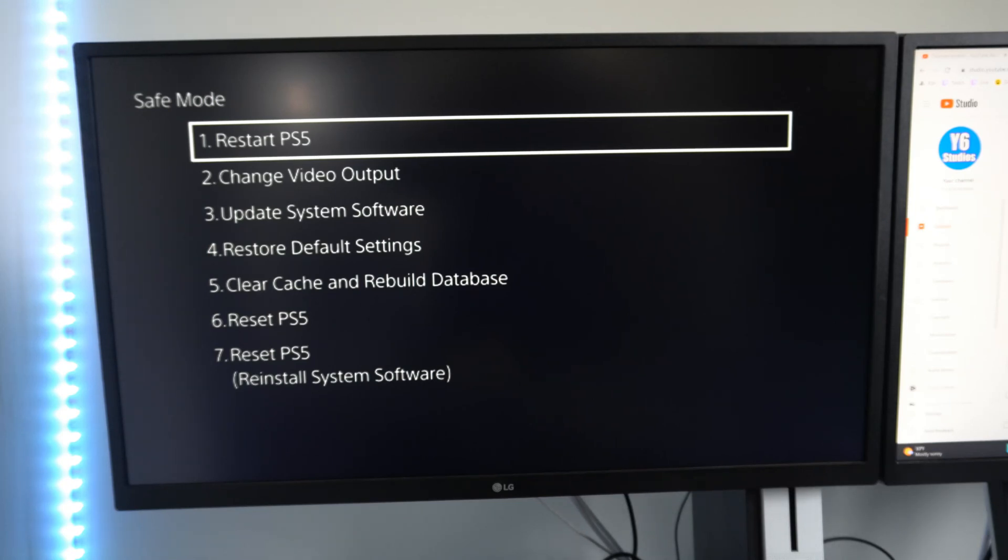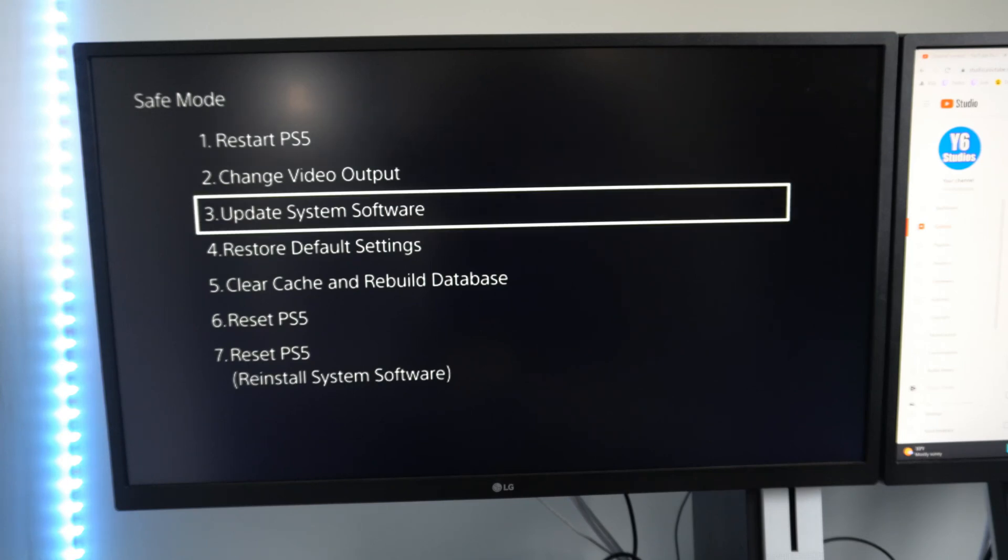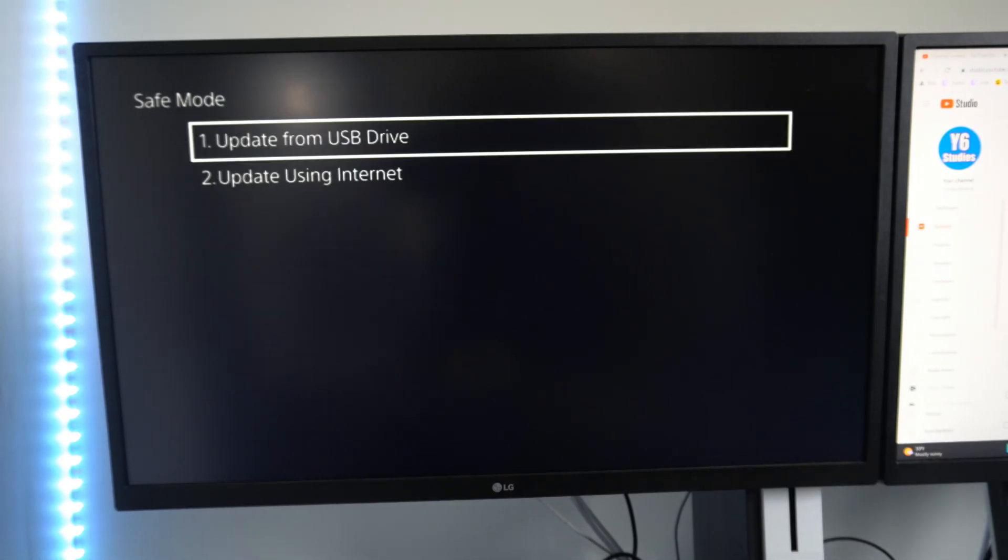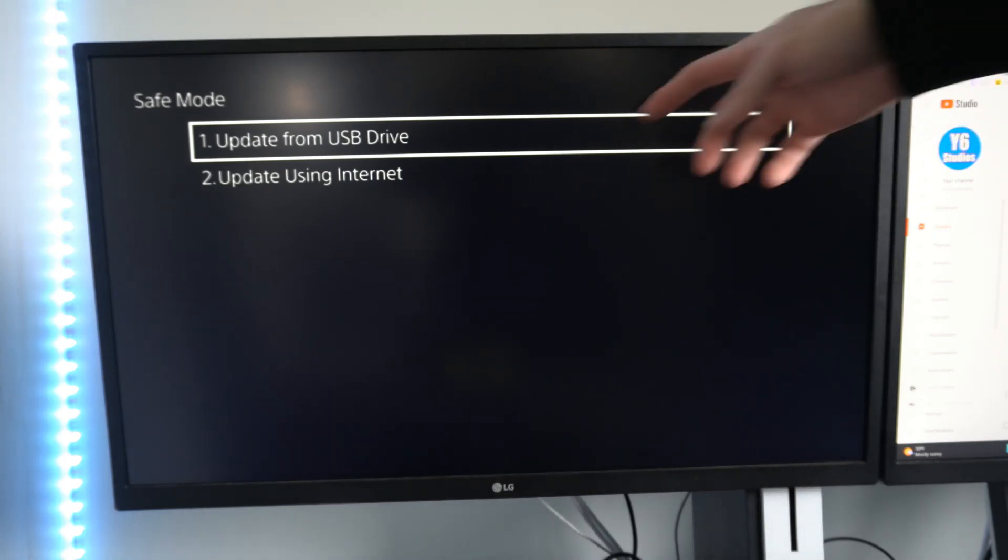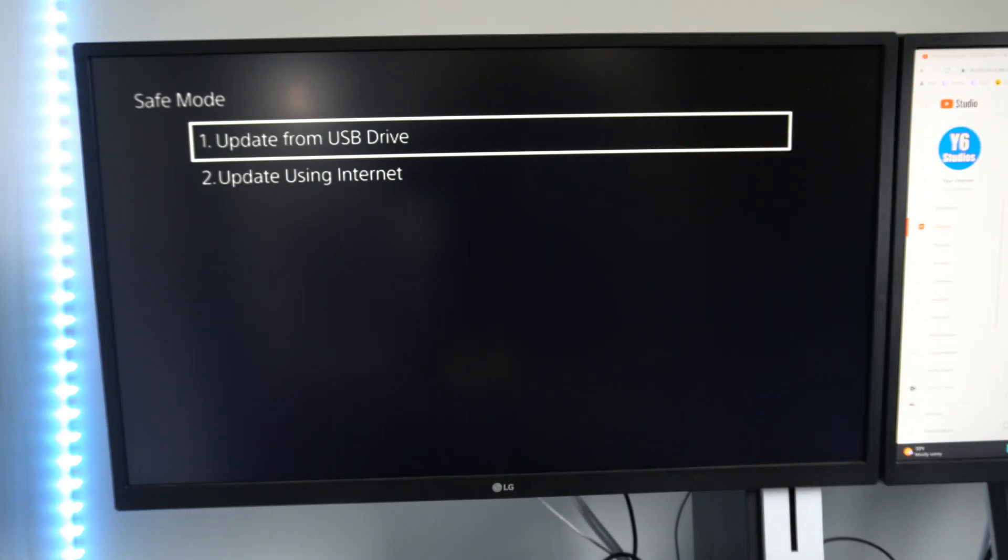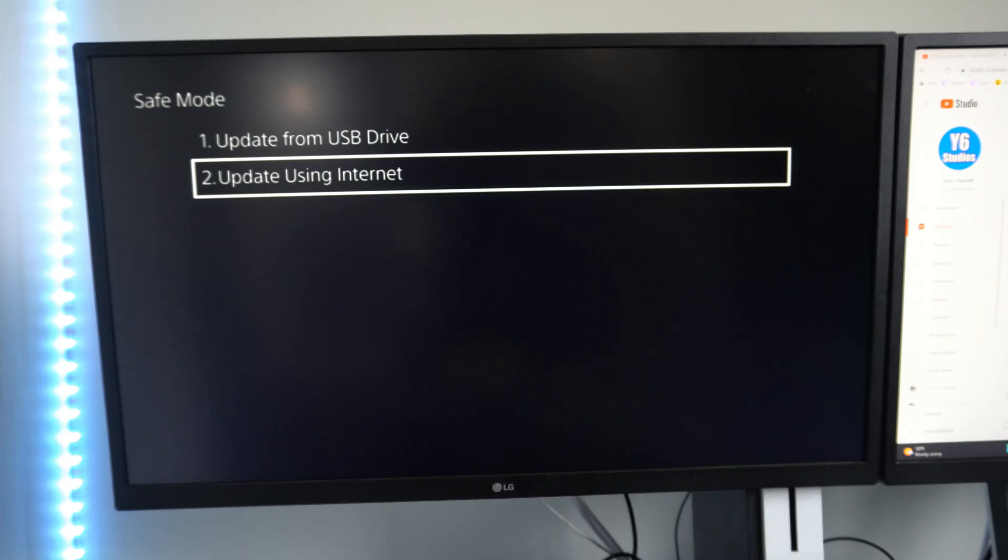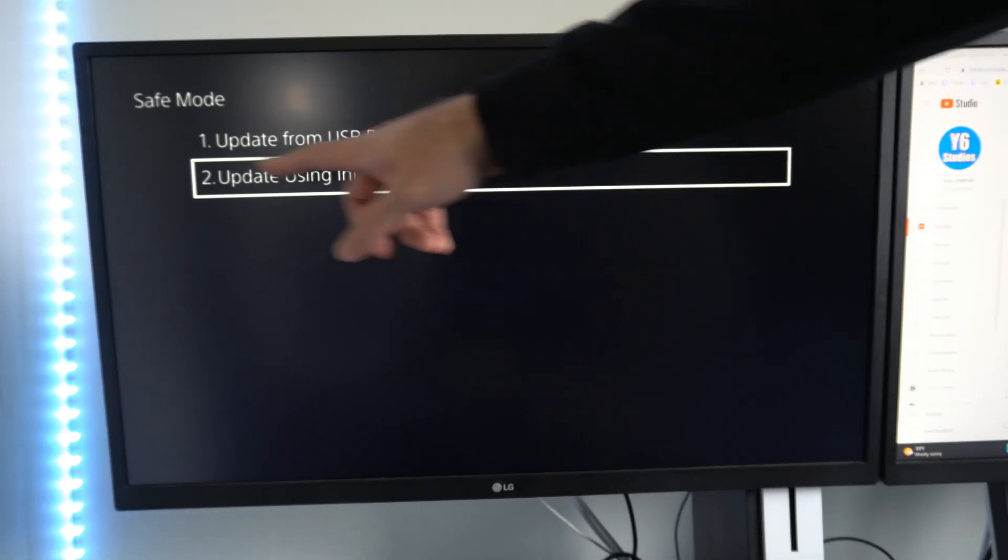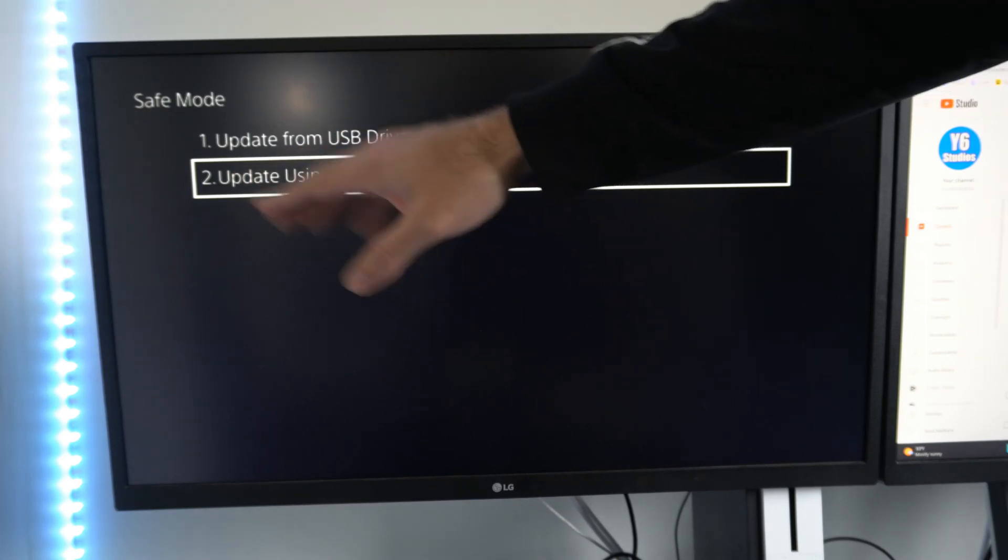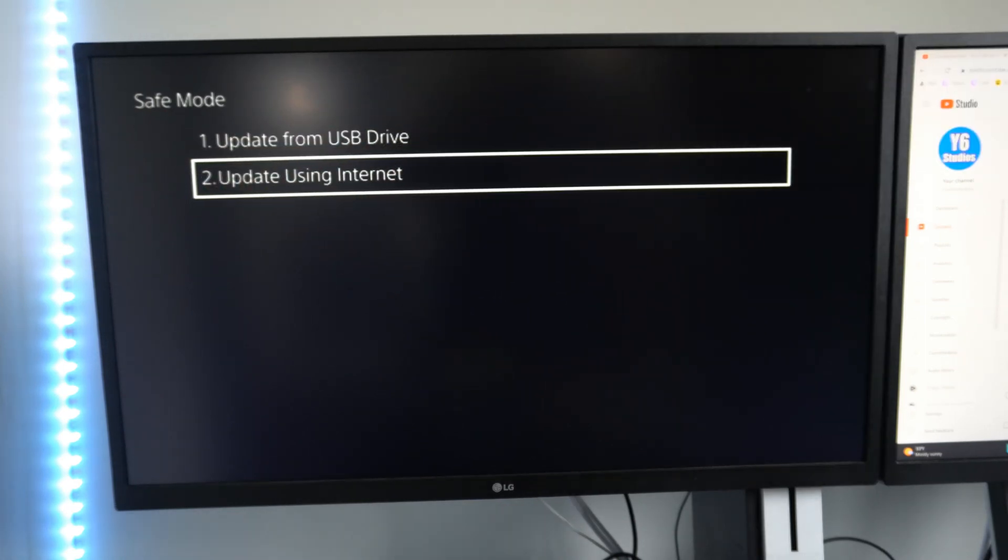So two things under here we want to go ahead and try. The first one is to go to option number three, update system software. Now go to the update from USB drive. You can do it manually if you download it from the PlayStation website. Otherwise, you can simply go to update using internet. So make sure you do this one. Update using internet, and then try out your game.